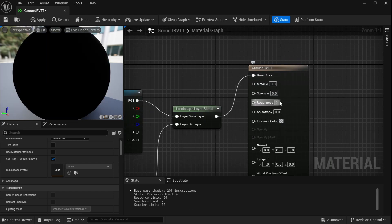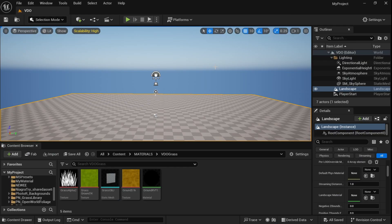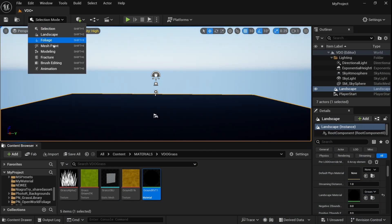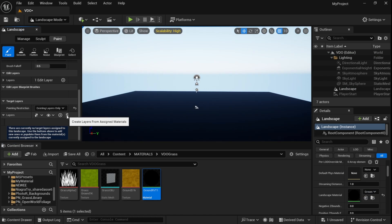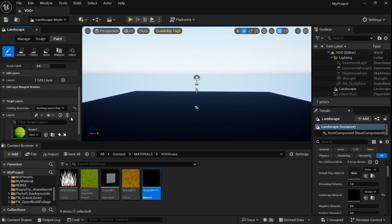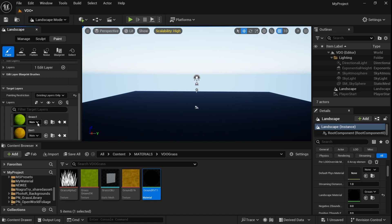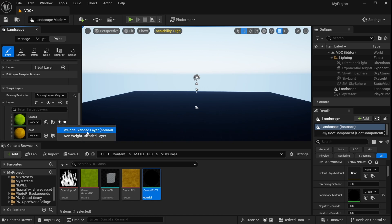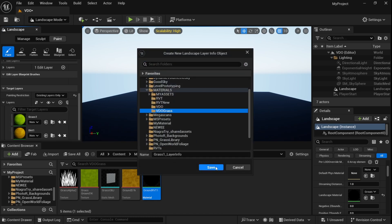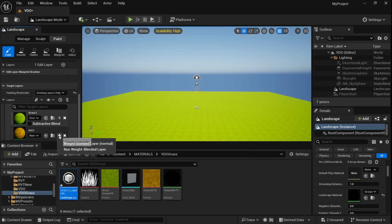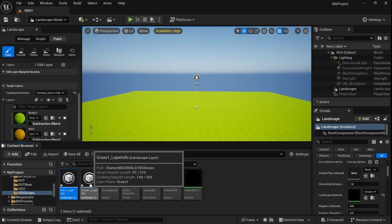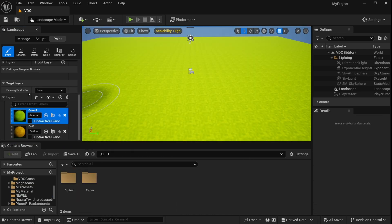Keep the specular at 0 and roughness at about 0.9. Now let's apply the material to our landscape. Go to Landscape, in Paint, click on 'Create Layers From Assigned Materials'. This will create two layers — one for grass and one for dirt. Click on 'Create Layer Info' and create a Weight Blended Layer, then save it to a location. Do the same for the dirt layer.